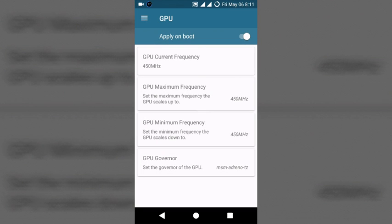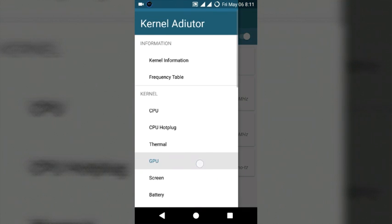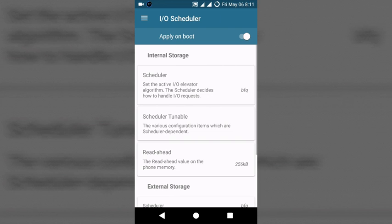Then screen and battery is not needed for change. Next, IO scheduler. Activate. Changes depend on your preference.